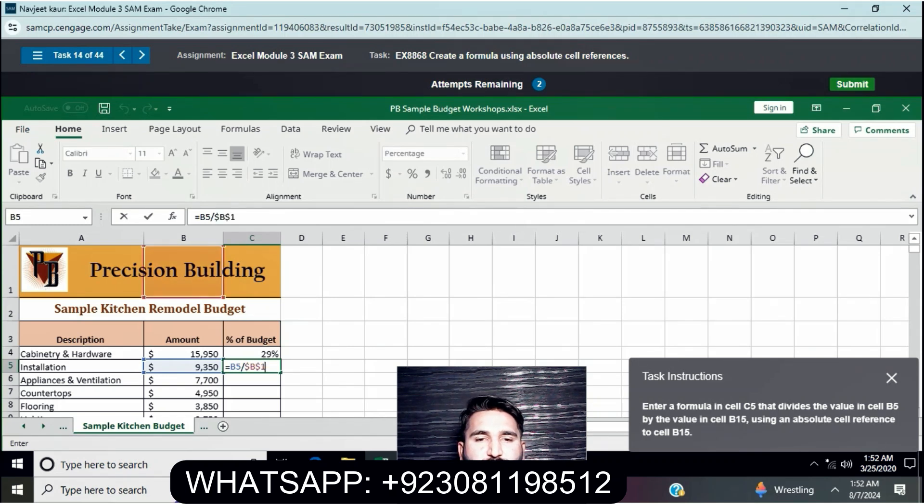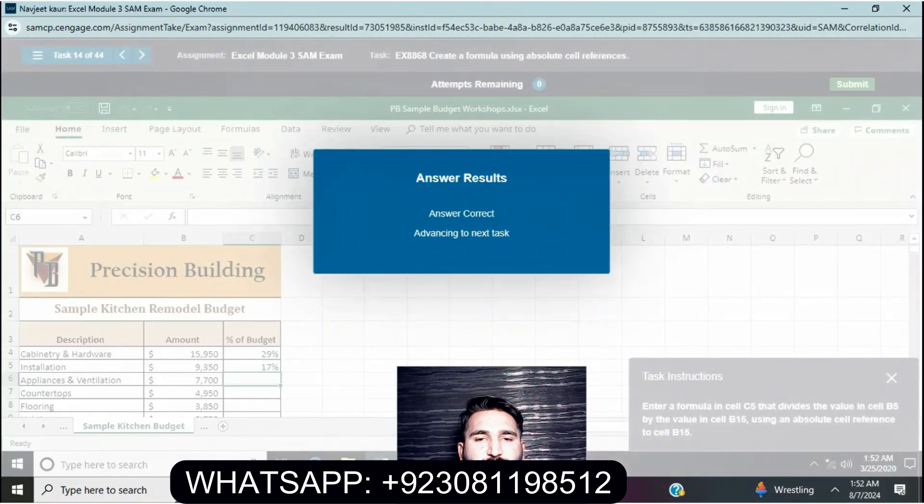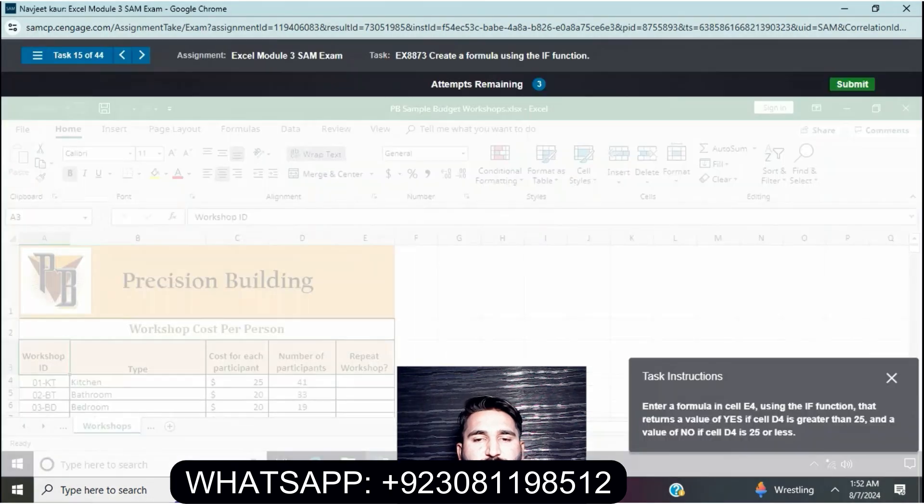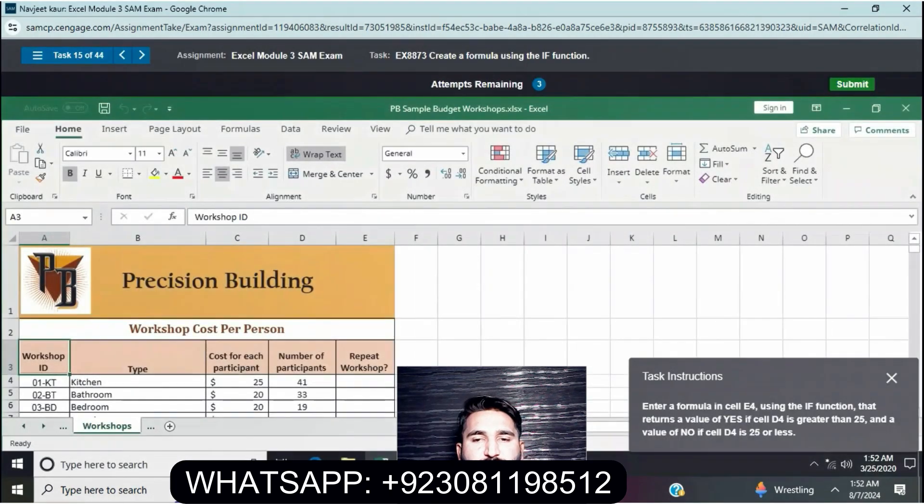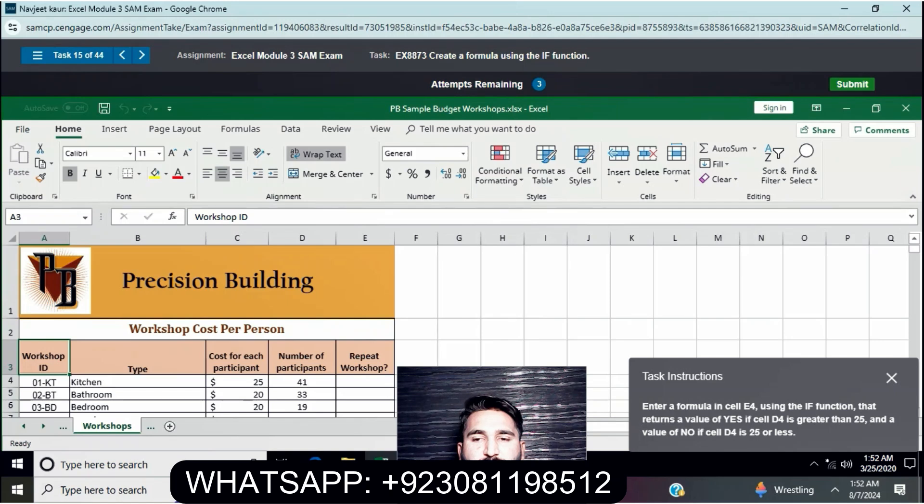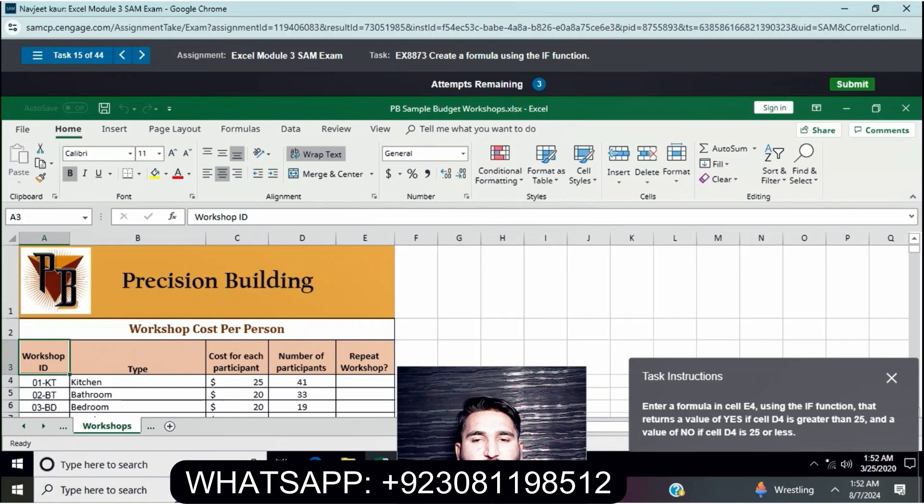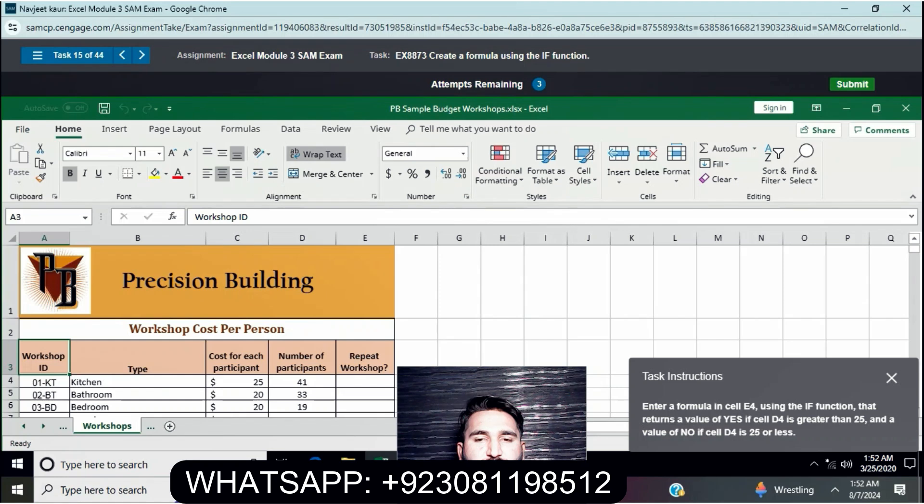Enter a formula in cell E4 using the IF function that returns the value 'yes' if cell E4 is greater than 25 and the value 'no' if cell E4 is less than 25.